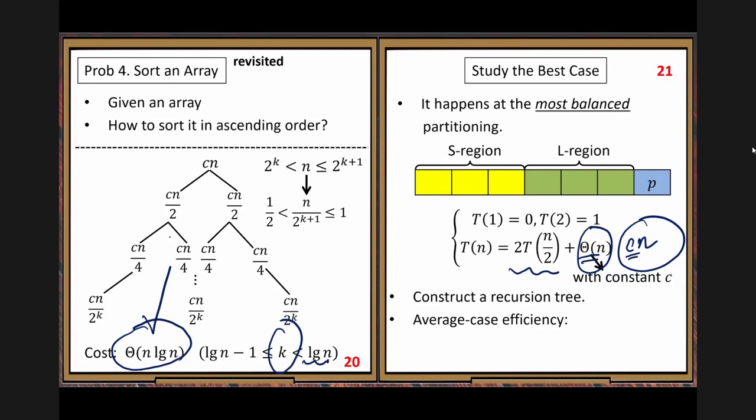The average case is very hard to estimate. The average case cannot be better than the best case, only slightly worse. But people can only do experiments to see the average case — it's hard to do mathematical analysis because you cannot control how the data is distributed at every recursion step.